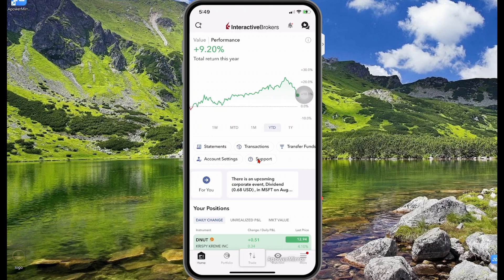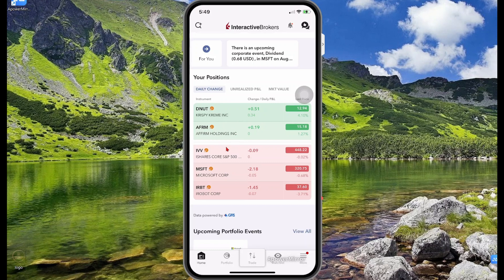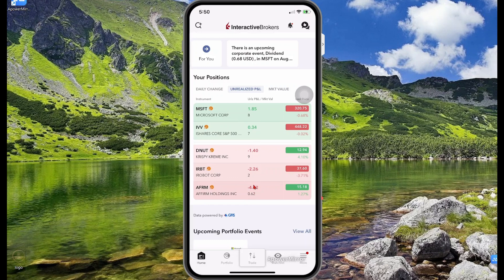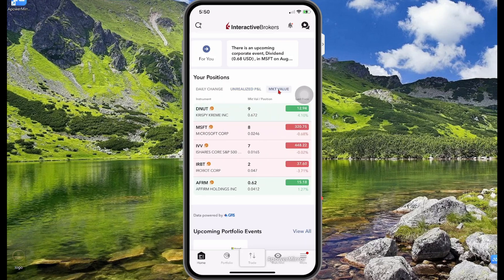If you have an issue and want to contact support, this is where you would do that. Here you can see a summary of your portfolio showing the daily change in profit and loss and the prices. To see total profit and loss gains, select unrealized profit and loss — you can see which of your positions are in profit and which are in a loss. To see what your stocks are actually worth, select market value.